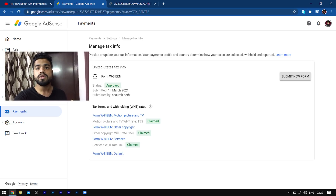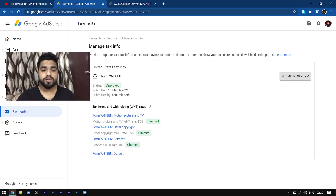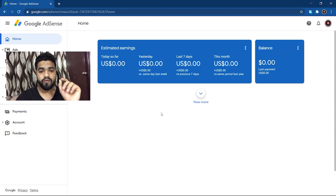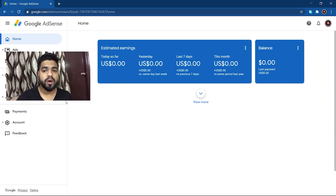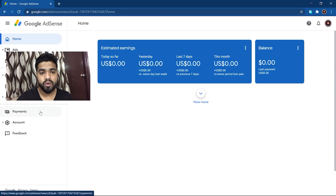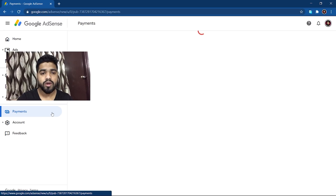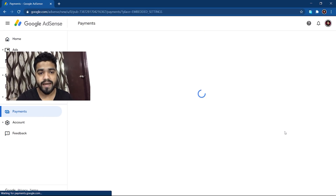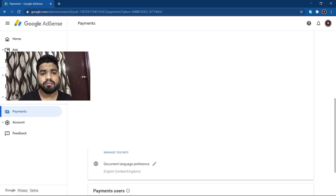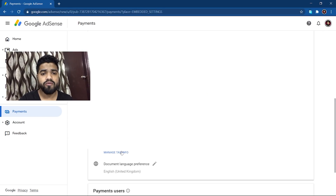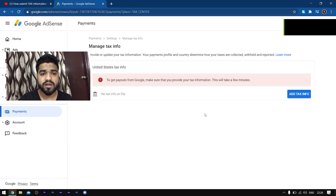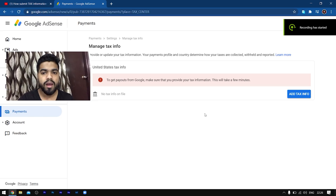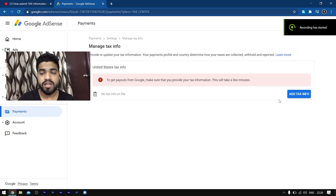When you go to your AdSense account and log in, you have to go to the Payments option. Under that, click on Settings, then under Manage Tax Info, you have to select United States Tax Info and this page would appear on your screen.